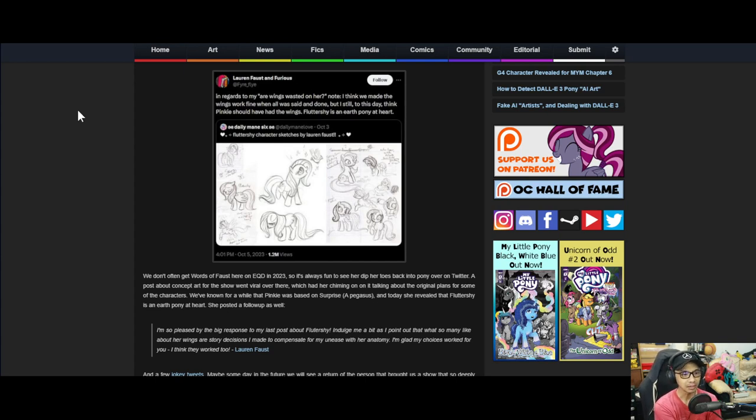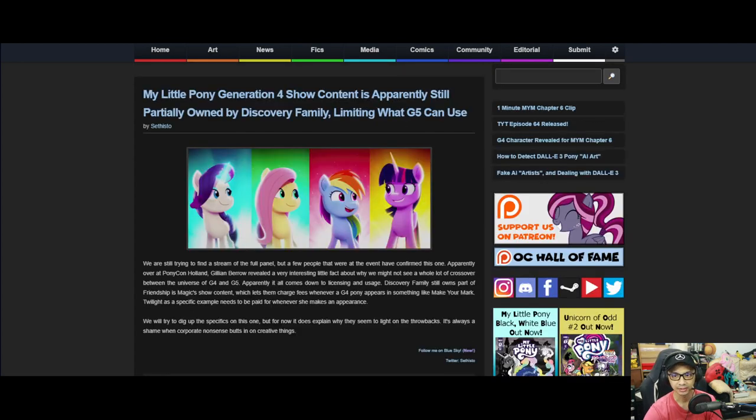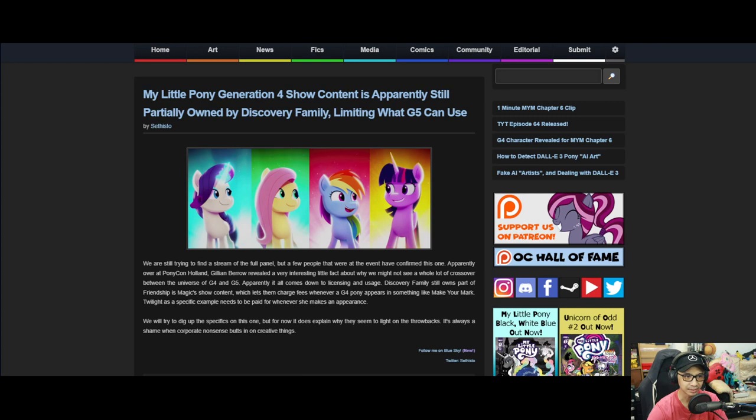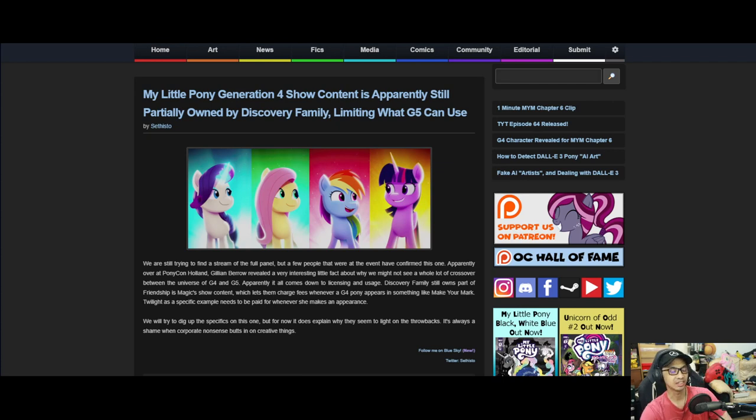From that point on, the ball just kept on rolling. And it was fun. Nothing much to say about that. Let's move on to the next news. My Little Pony Generation 4 shows content is apparently still partly owned by Discovery Family, limiting what G5 can use.